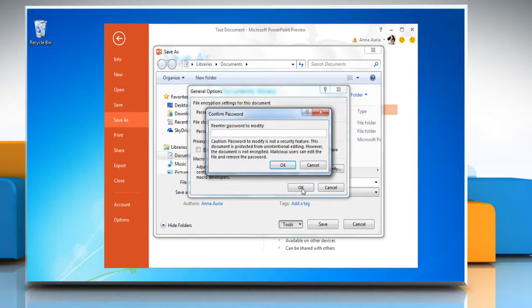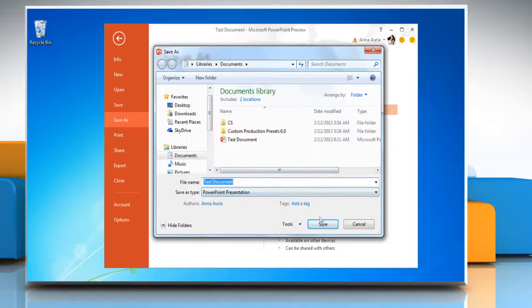In the Confirm Password dialog, retype the password and then click OK.